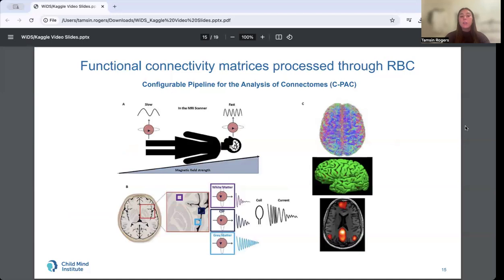CPAC relies on both structural and functional neuroimaging data, where structural scans capture high-resolution images of brain anatomy and functional scans capture ongoing variation in brain activity.